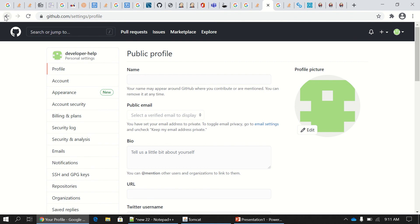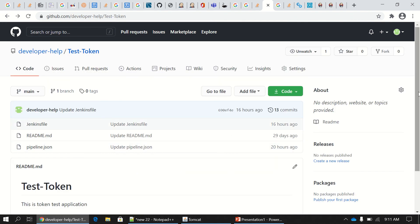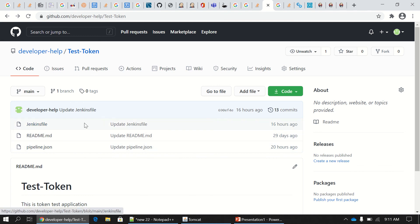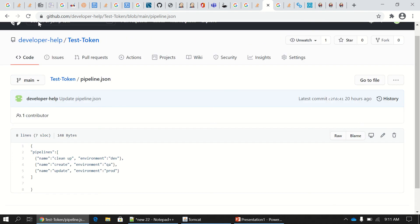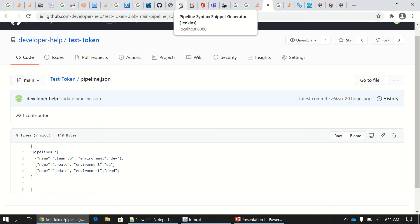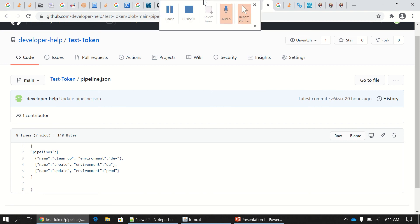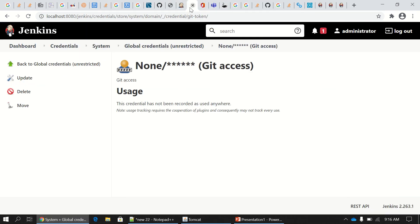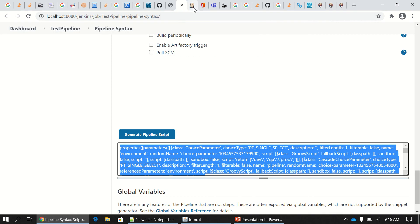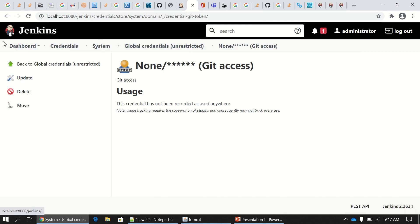There are two or three files in the repo. One is the Jenkinsfile, which is the actual job file, and the second is pipeline.json, which is the workload file. This file is used to populate the content shown in Jenkins parameters.